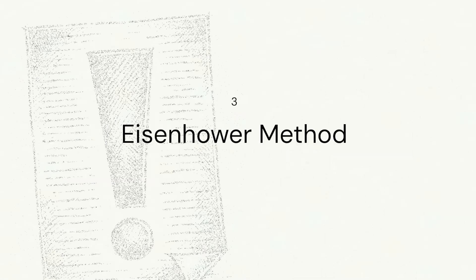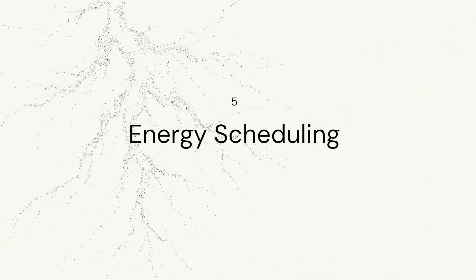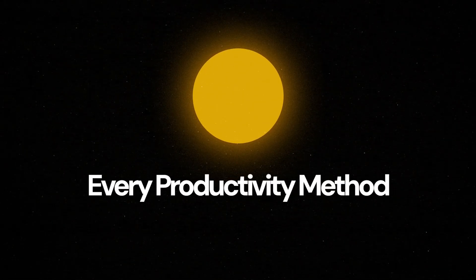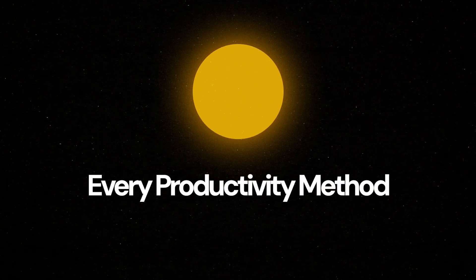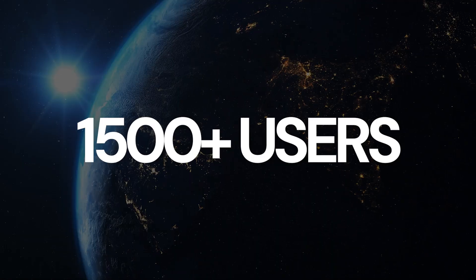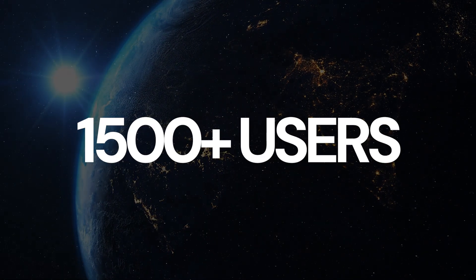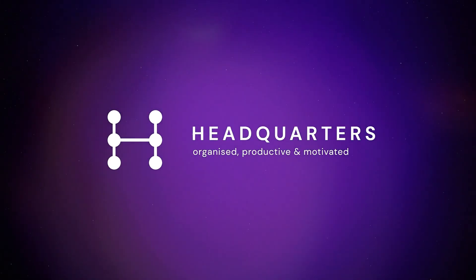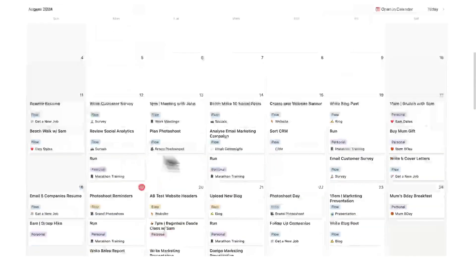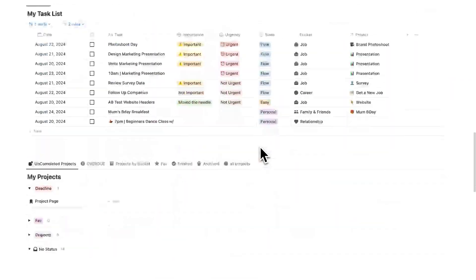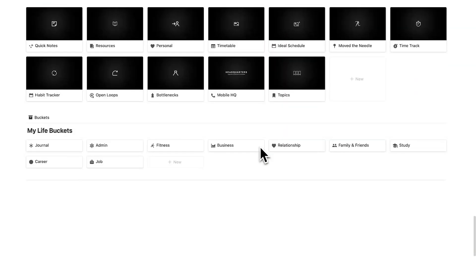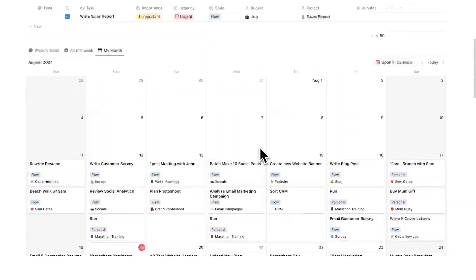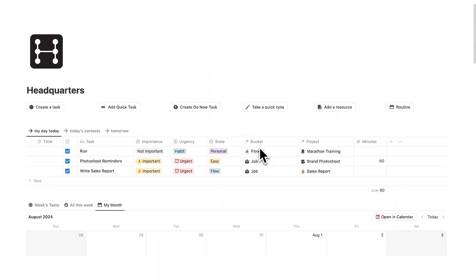Plus, it's built around the top 10 productivity methods. I would know because I've tried pretty much every productivity method under the sun. With over 1,500 users and a five-star rating, Headquarters is a proven productivity powerhouse. So here is my dashboard. Let's have a quick look through every single different component that makes up Headquarters.